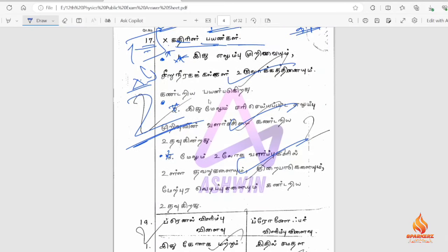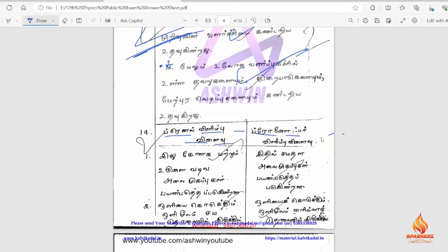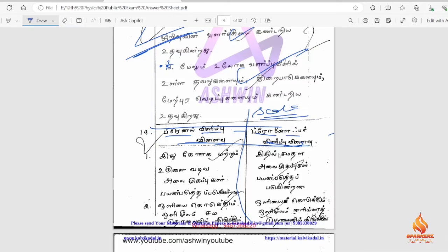Avoid numbering with plain numbers. Instead, use bullet points. For the difference between questions, you can see a gap between them. If you have two answers, you can see a gap on the answer sheet. You can use bullet points and Roman numerals, and avoid plain numbers.